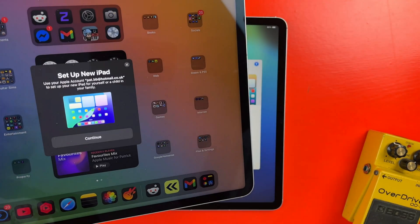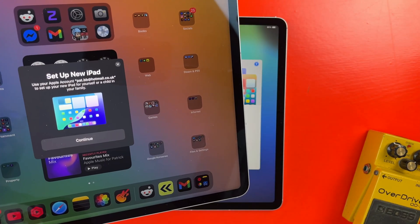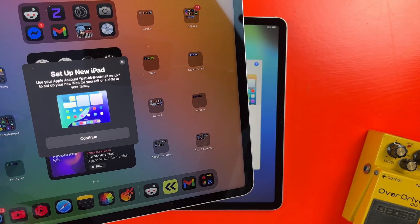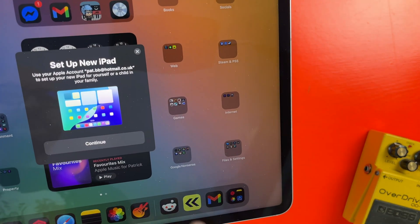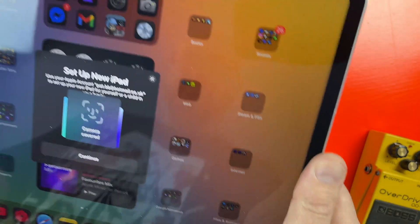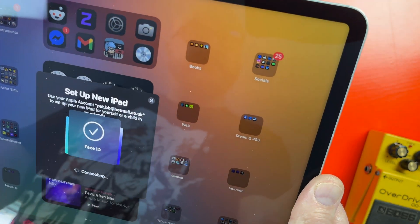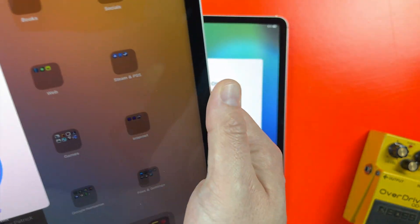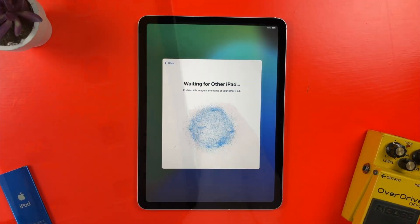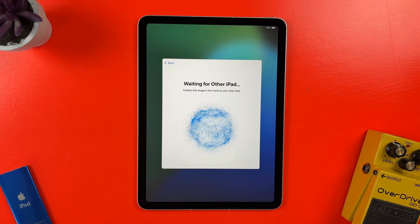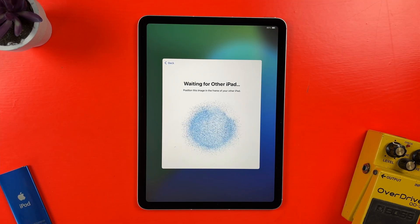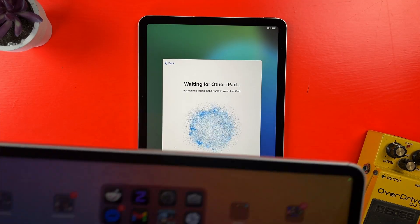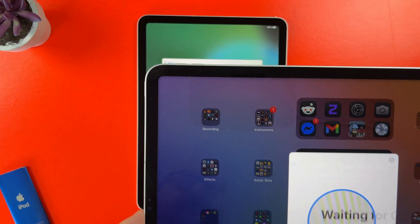I have my M2 iPad Pro here, and when I bring it close to the iPad Air, I'm prompted to set up my new iPad using the Apple ID that's currently logged into it. When I hit continue, I'm prompted to position the image on the iPad Air in the camera of the iPad Pro.